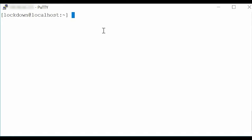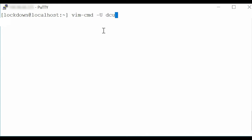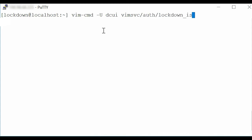In the command line interface, log in as a Lockdown user. To check the Lockdown Mode status, type the command vim-cmd -u dcui vimsvc/auth/lockdown_is_enabled and press Enter.